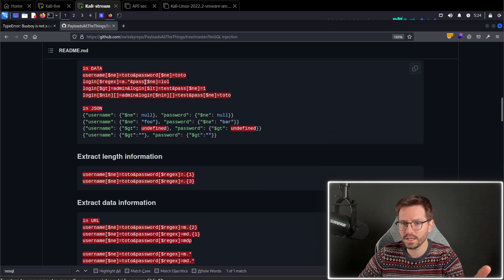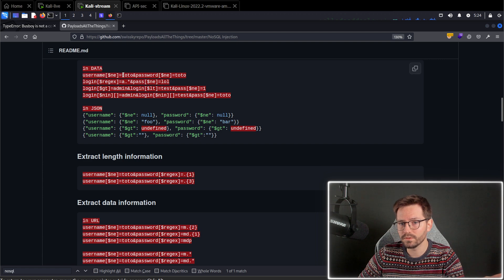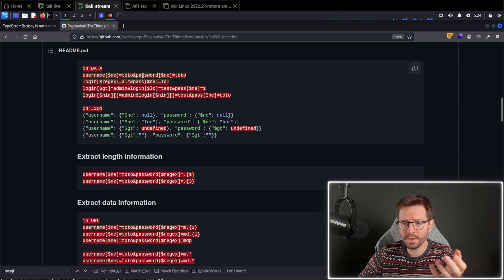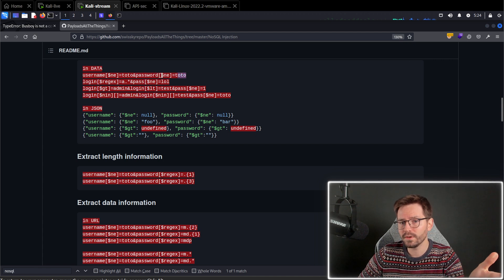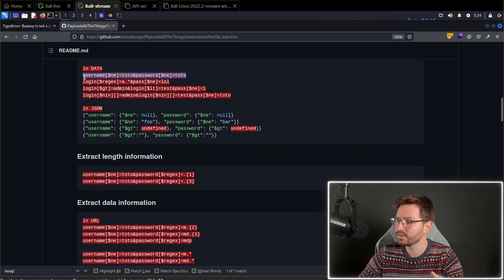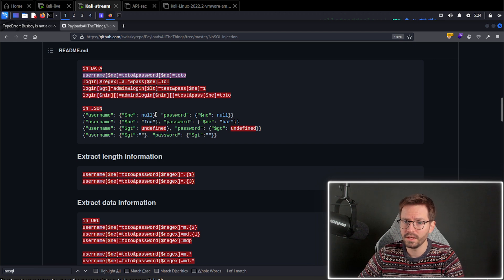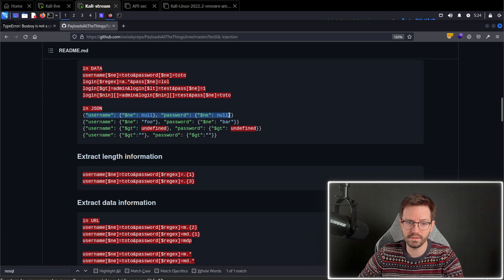So depending on the technology stack you're using, you're going to have to try different payloads in different formats. But again, the logic is the same. So you can see here where we have the username is not equal to Toto or Tutu, and the password is not equal to Toto or Tutu. So the first user that gets returned in this case is likely to be logged in. And you have the exact same JSON equivalent here as well.